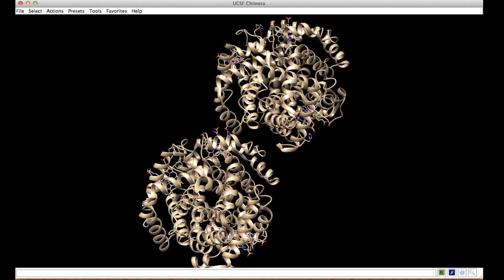By placing the cursor over any atom of the residue, or by mousing over, we can identify that this residue is serine 9 in chain H of this PDB entry.